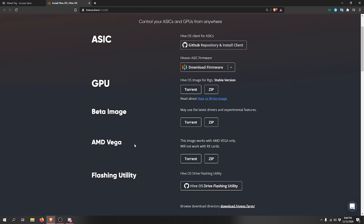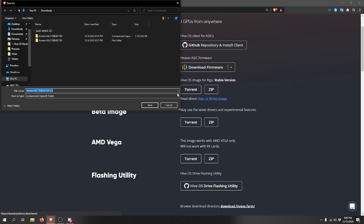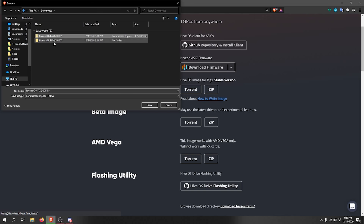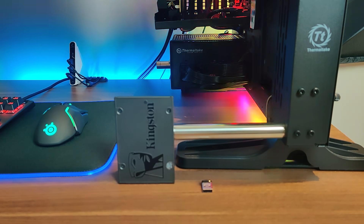The beta image used to be recommended for RX 5600 XTs, but the stable version now supports those cards. For RX 5700 XTs, 5600 XTs, or older cards, use the stable version. If you're using RTX 3060 Ti, 3080, or 3070 and having trouble with stable, try the beta image. Download the zip — it's about three gigabytes and extracts to about seven gigabytes — then extract it before flashing.